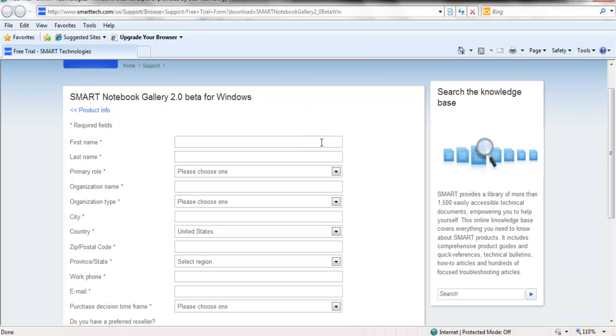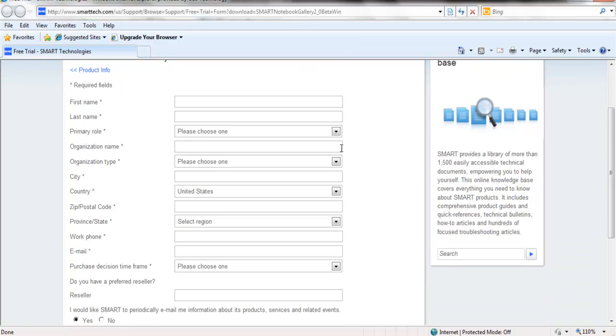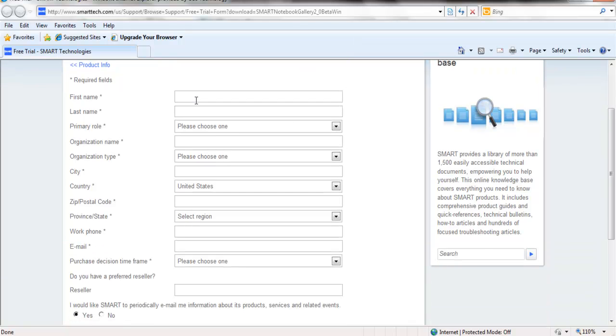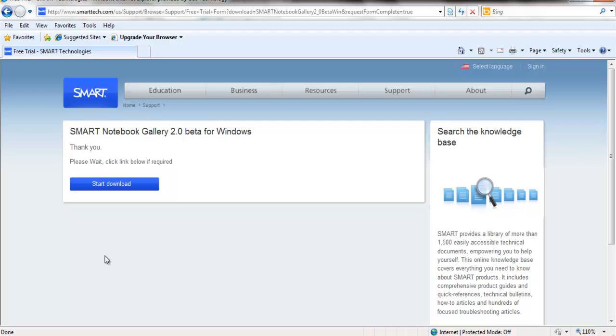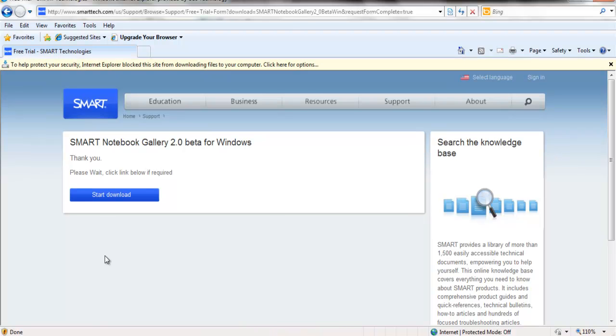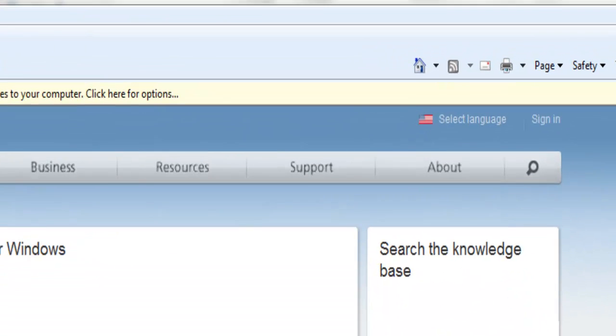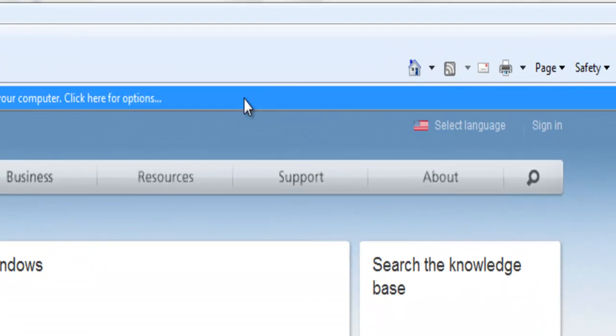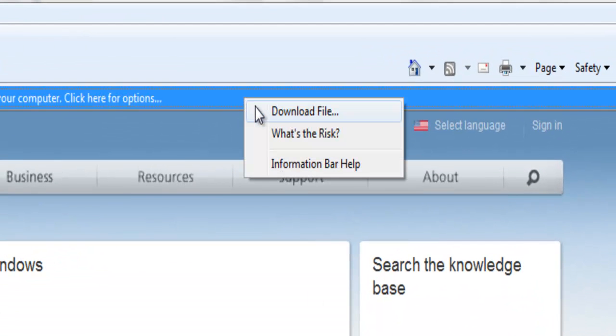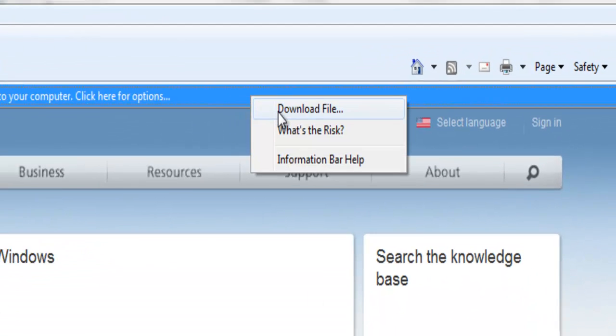At this time, you will need to fill in your information. Now that we've clicked Smart Download, the Notebook Gallery window will open. If you receive a message from Internet Explorer, you may need to go to the yellow bar, and click Download File.